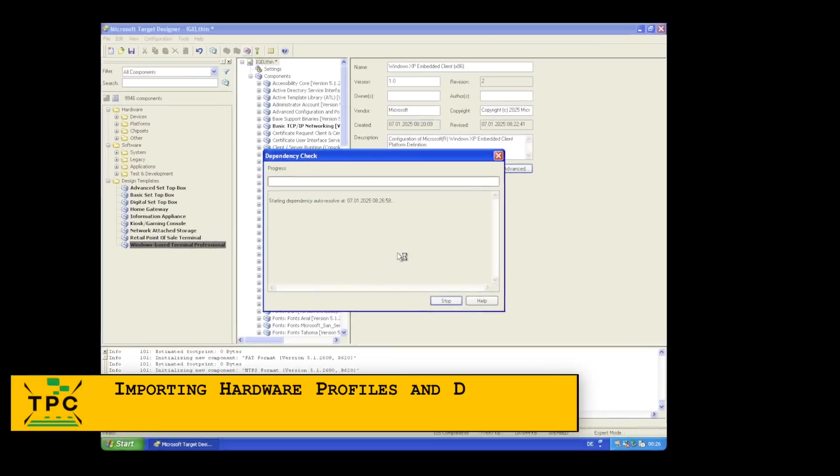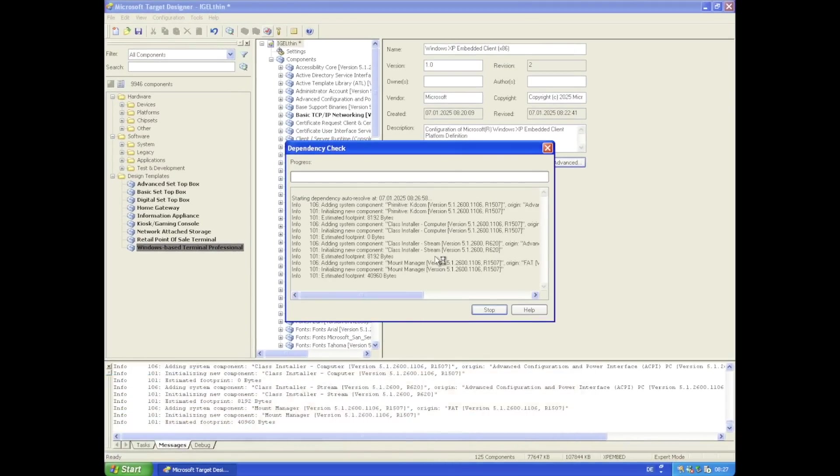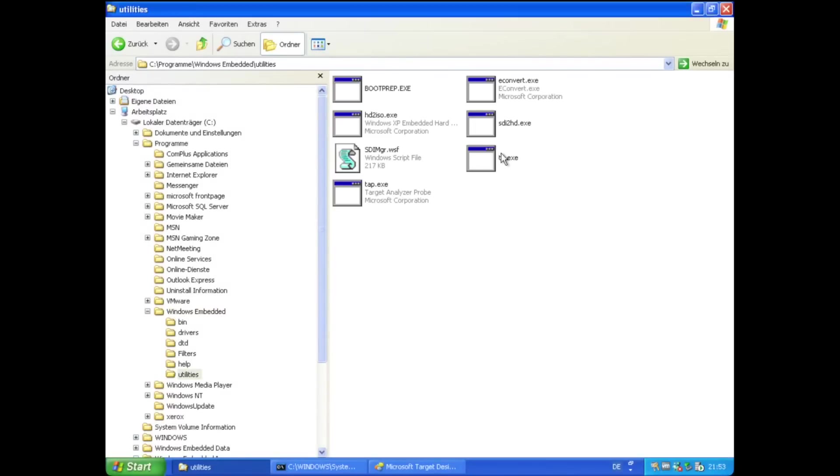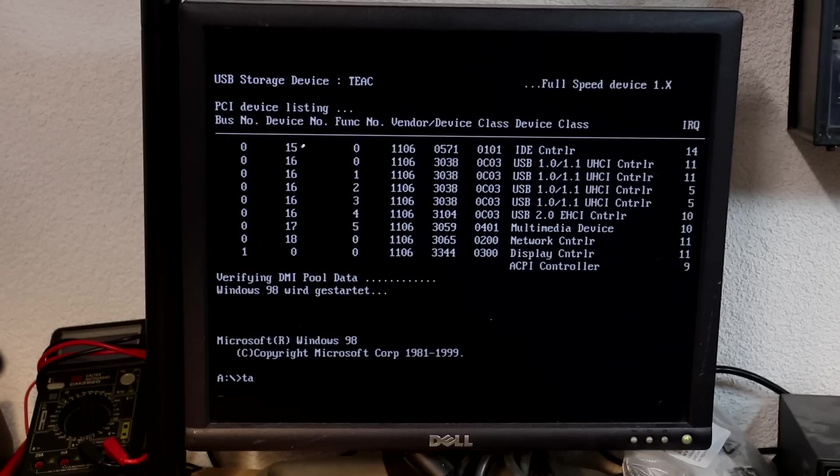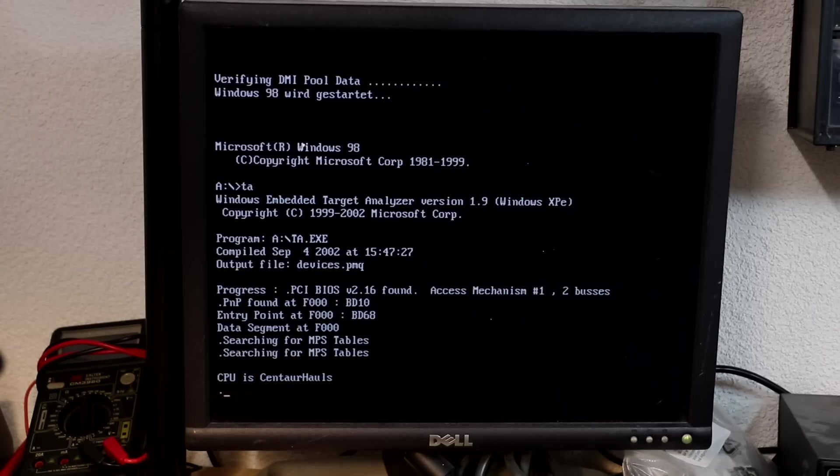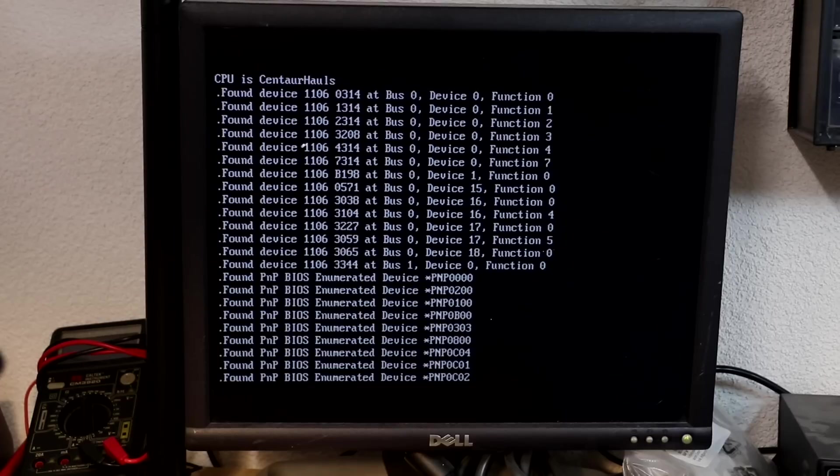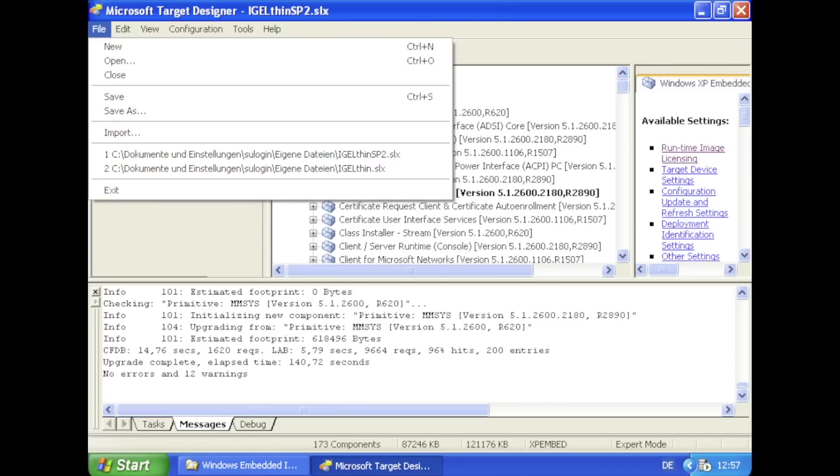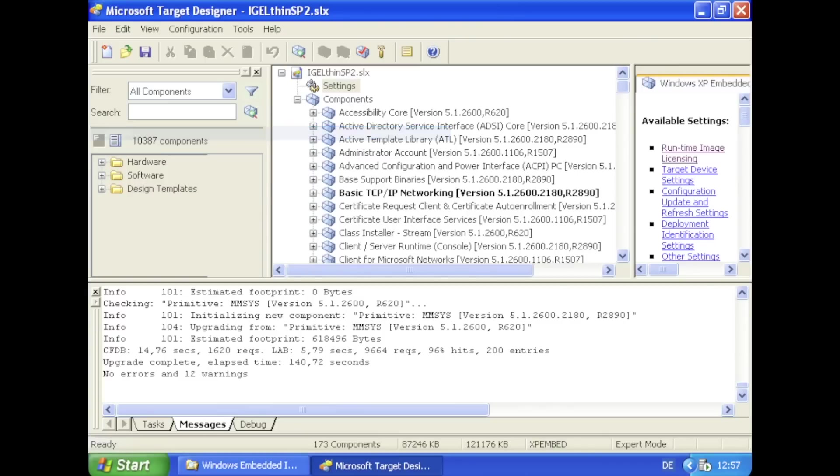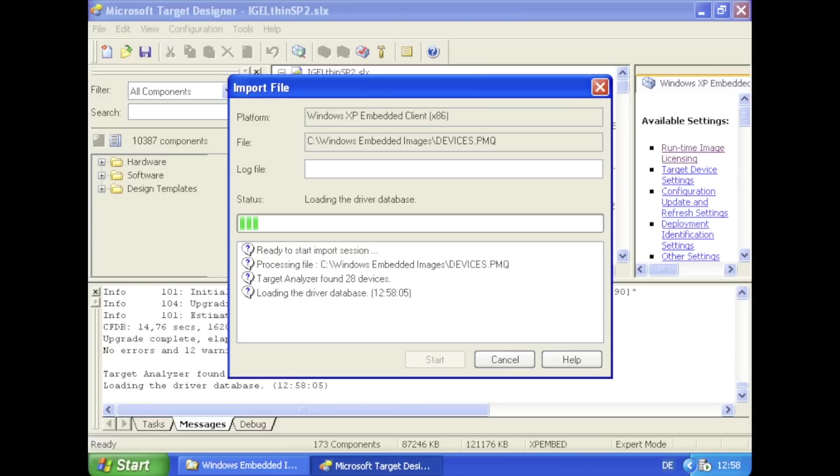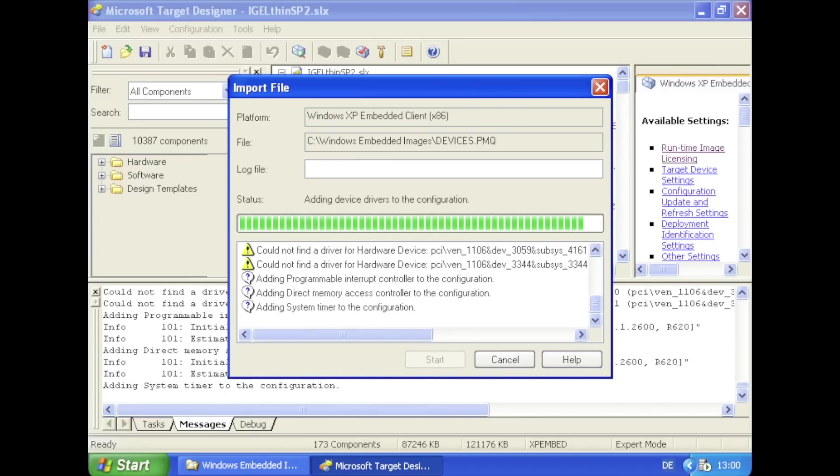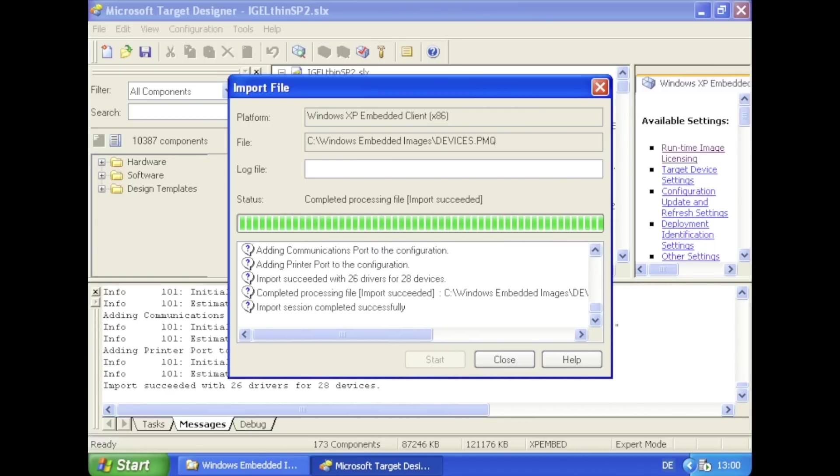But this is still very generic and it is recommended to take a system configuration dump from the target system. You can do that using the target analyzer utility found inside the utilities folder. ta.exe is a DOS command line utility which will run from plain DOS. I initially went with this one for a system components readout. This will create a file with a .pmq extension which can then be imported into target designer to add the required hardware drivers for the target system.